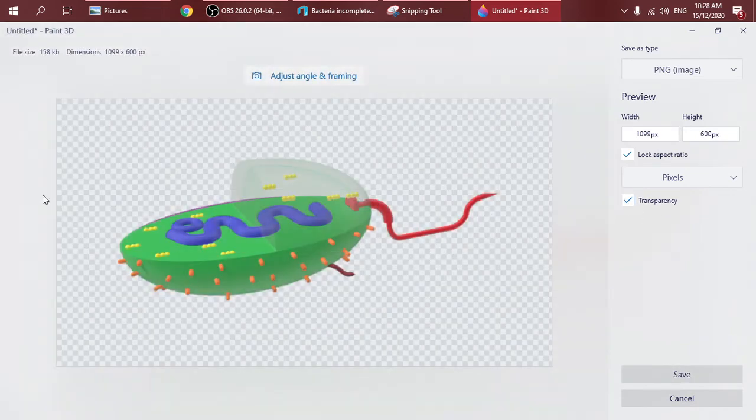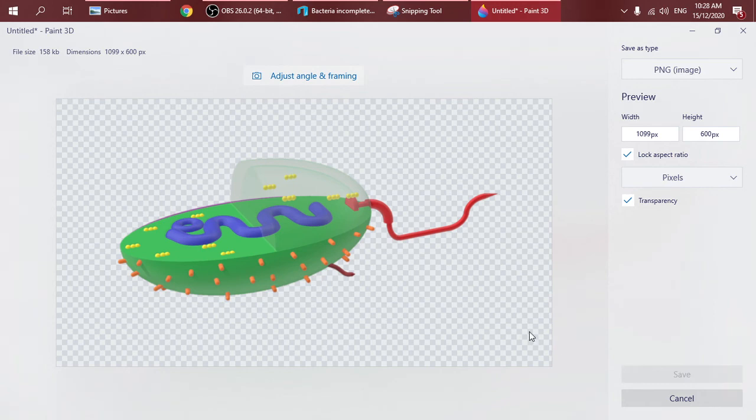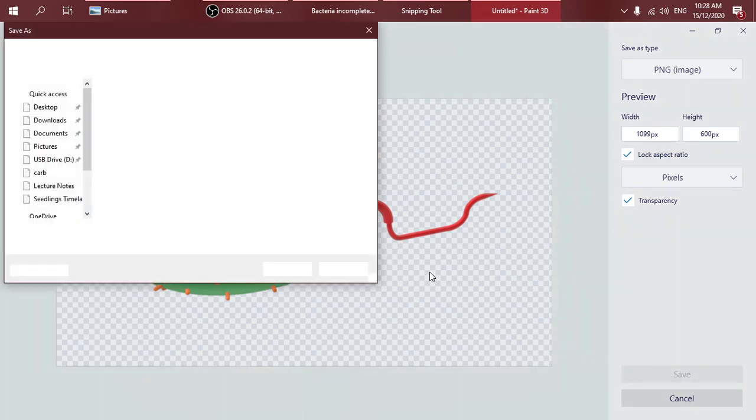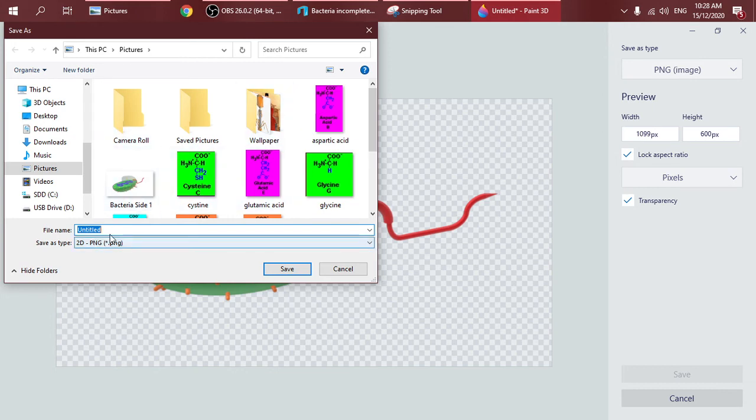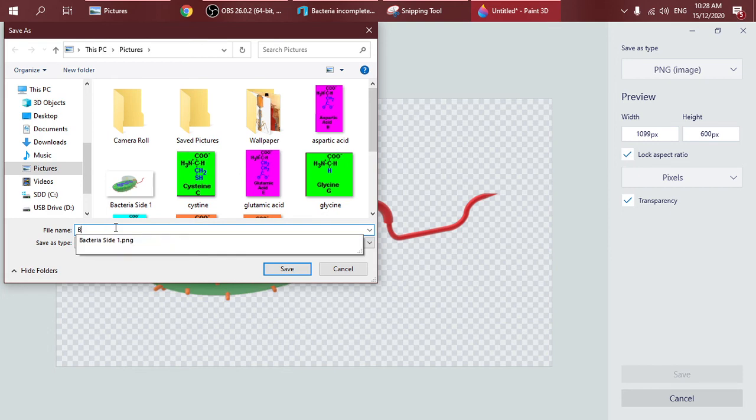Click Save and choose the folder where you want to save your project. I'm going to use my Windows Pictures folder. I'm going to name it Bacteria 1.